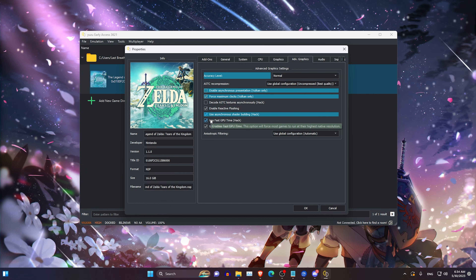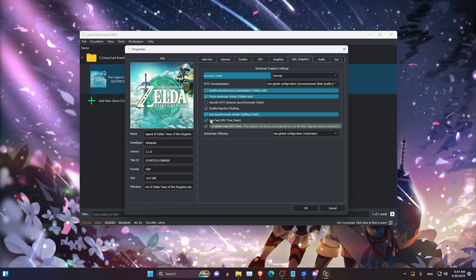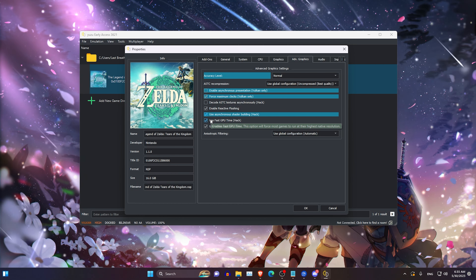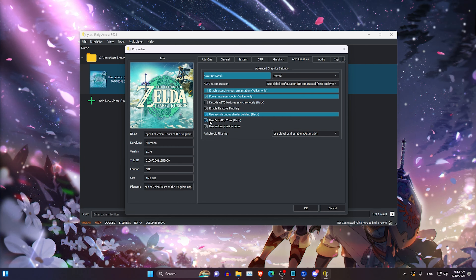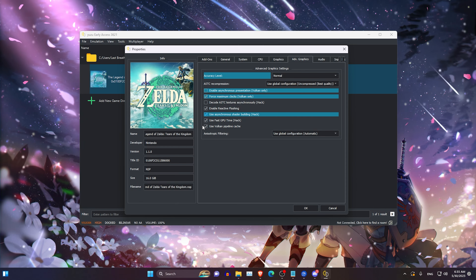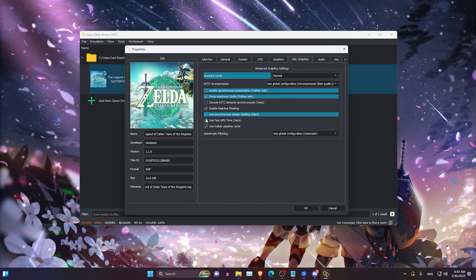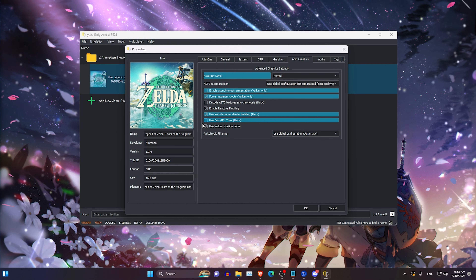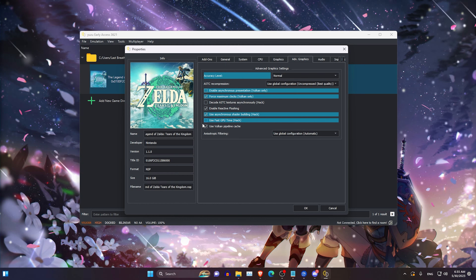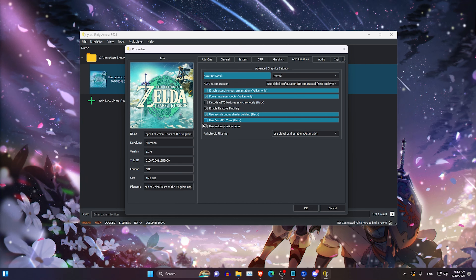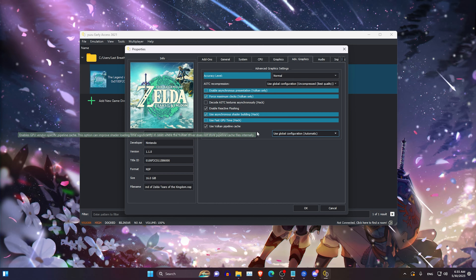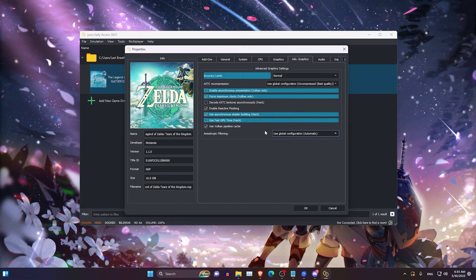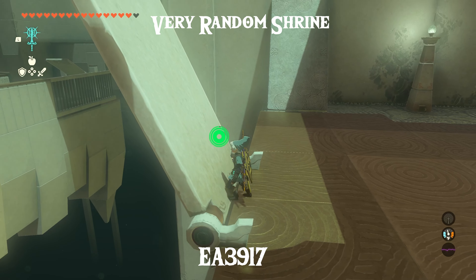Fast GPU Time should normally be turned off when using FPS++ and Dynamic FPS in Tears of the Kingdom, though it could improve performance, so test with it on and off — I would recommend most people leave it off for now. Use Vulkan Pipeline Cache should be turned on because it makes your shaders load whenever you open the game. Anisotropic Filtering should be left at 16x because it makes the game look better and shouldn't cost any performance.